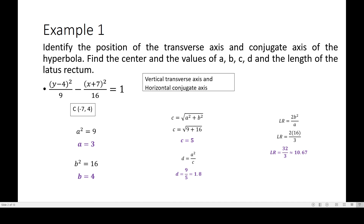If you recall the methods in solving a, b, c, d, and the latus rectum of the ellipse, they are almost similar to this except for c. All you have to do is change the formula for c — instead of √(a² − b²) as in ellipse, you now use √(a² + b²) in hyperbola.